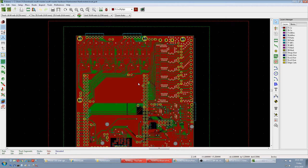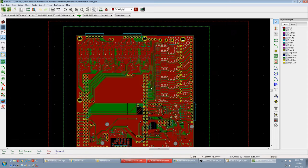I can't reliably etch 10 thou tracks. So it looks like I have to double the thickness of every track and double the keep out on the ground fill to at least 20 thou. Oh god, look at all the vias.